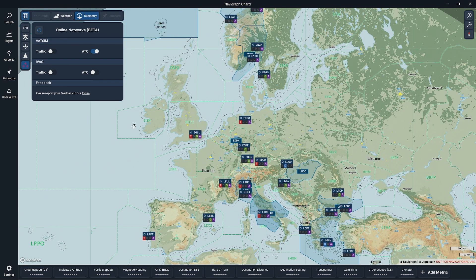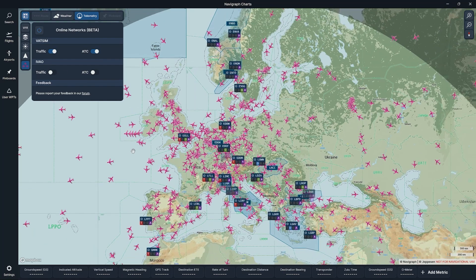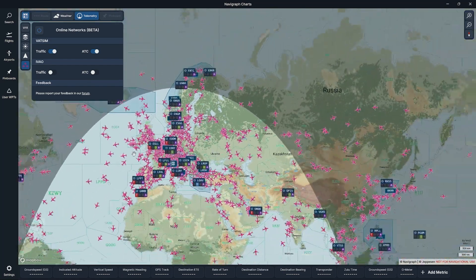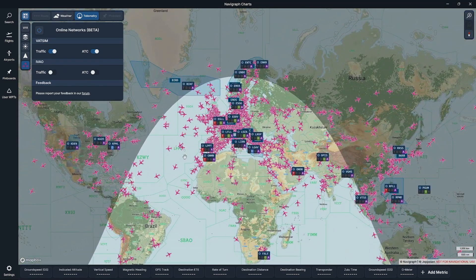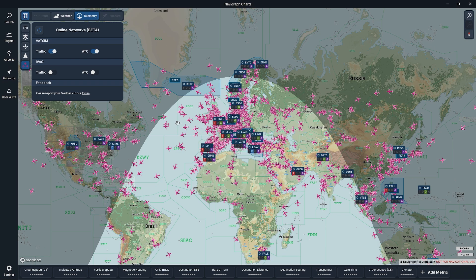Other things we can do — we can turn on traffic as well. All of these aircraft that just appeared are live VATSIM flights happening right now. It's quite staggering to see the amount of users.